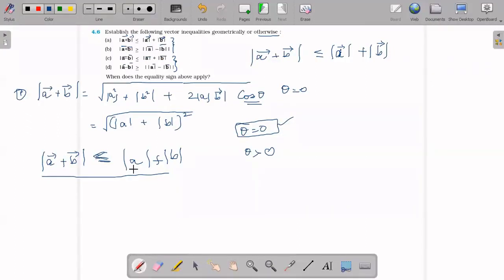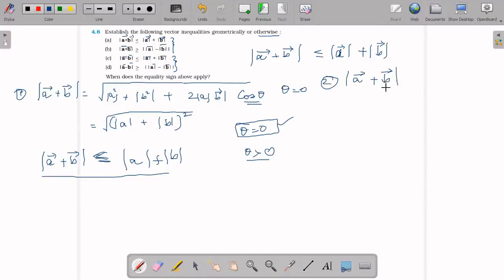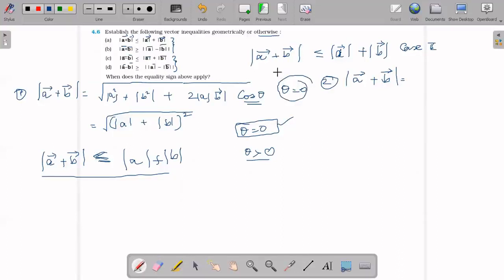When A and B are in the same direction, theta equals 0, that is the first case. Case 2: theta equals 180 degrees, and that is the second case.